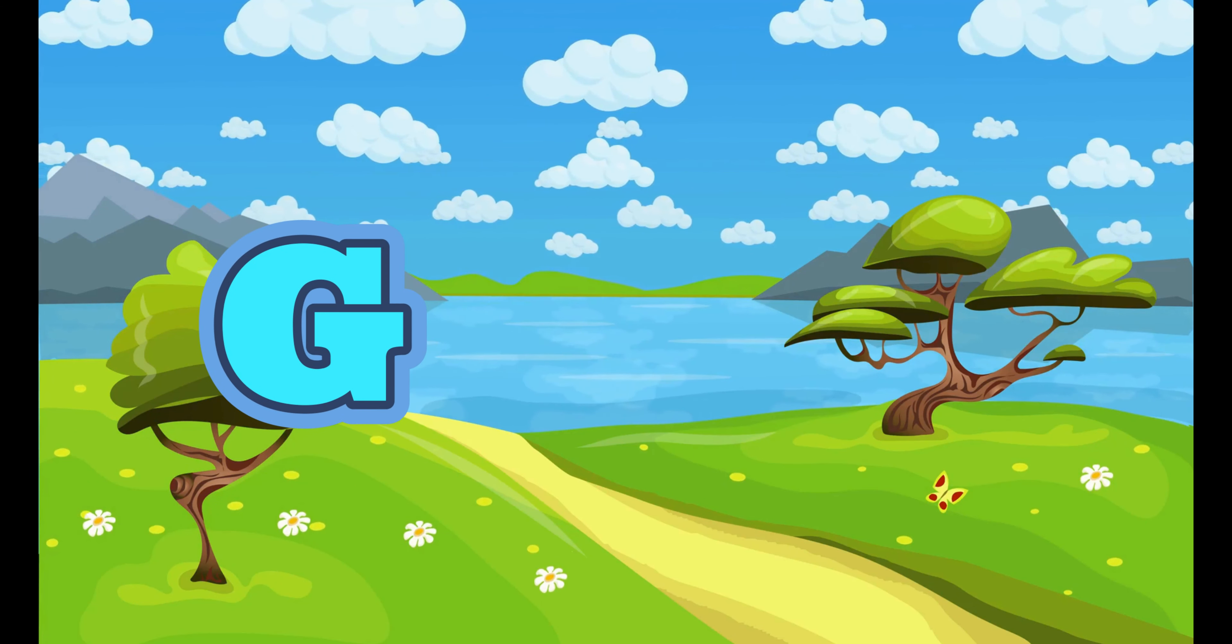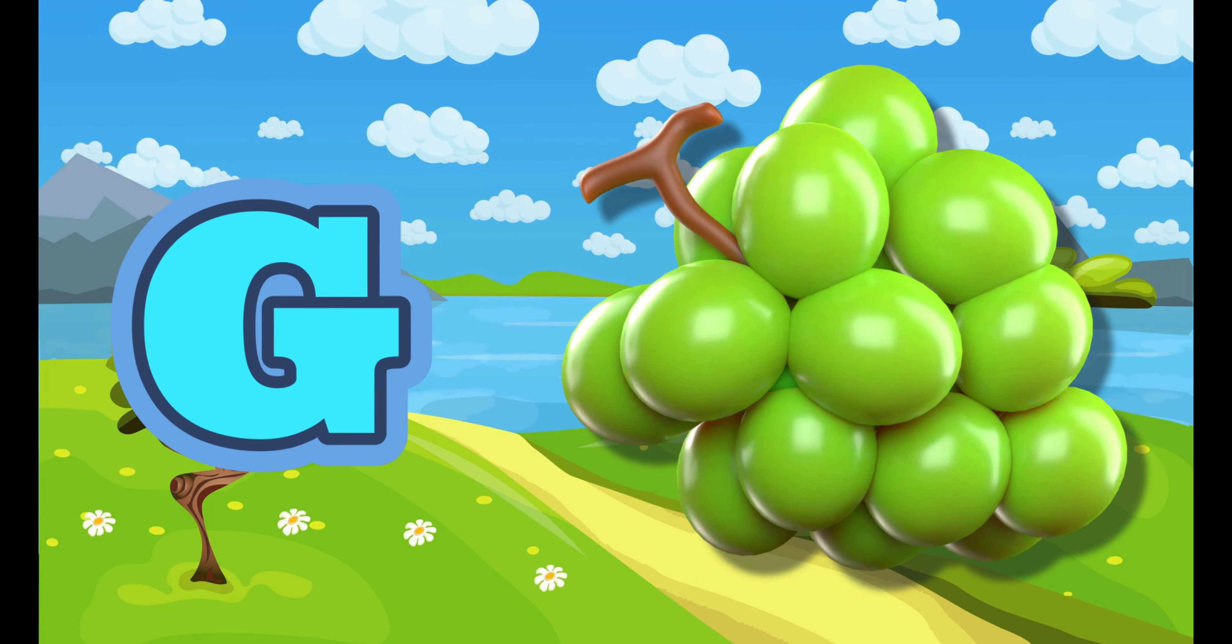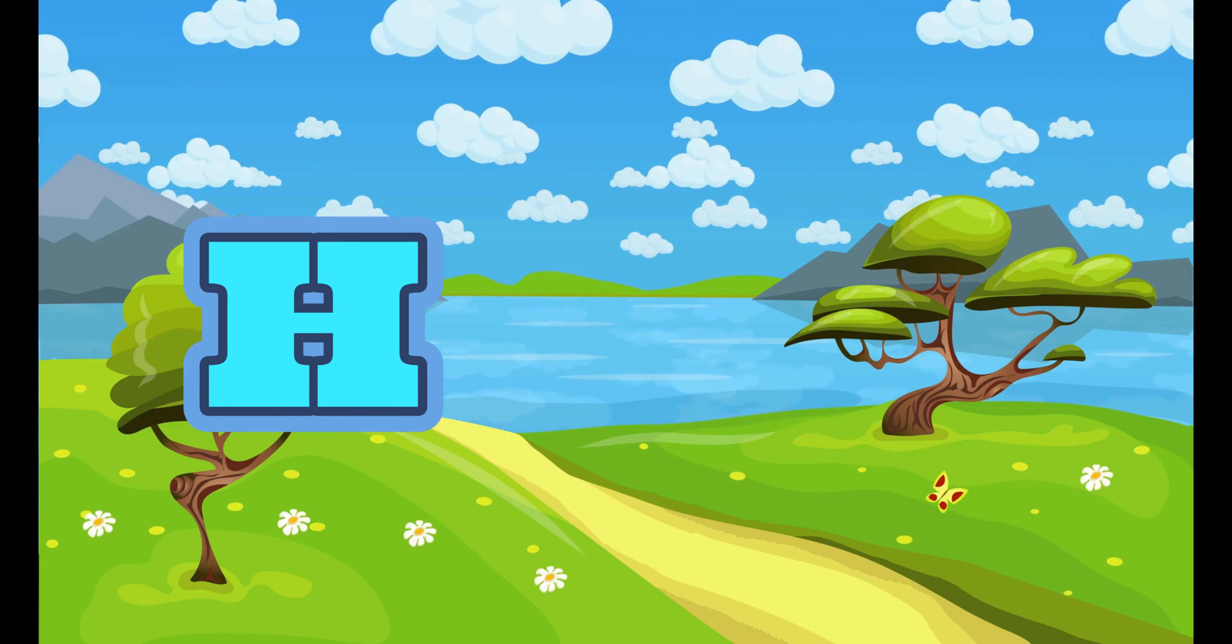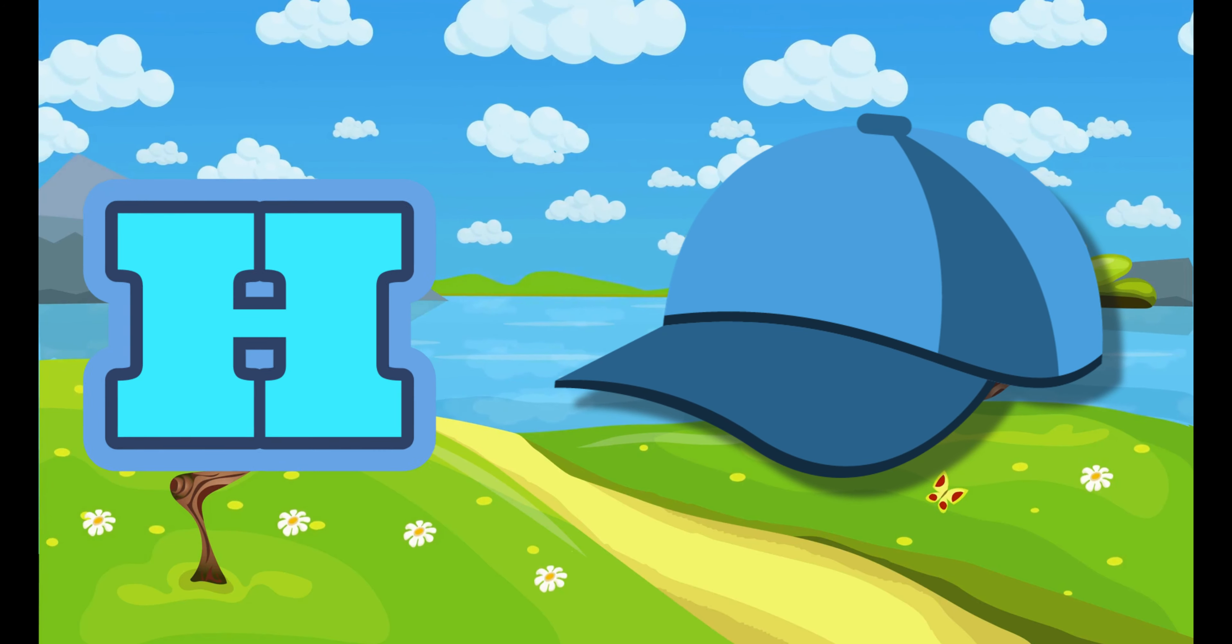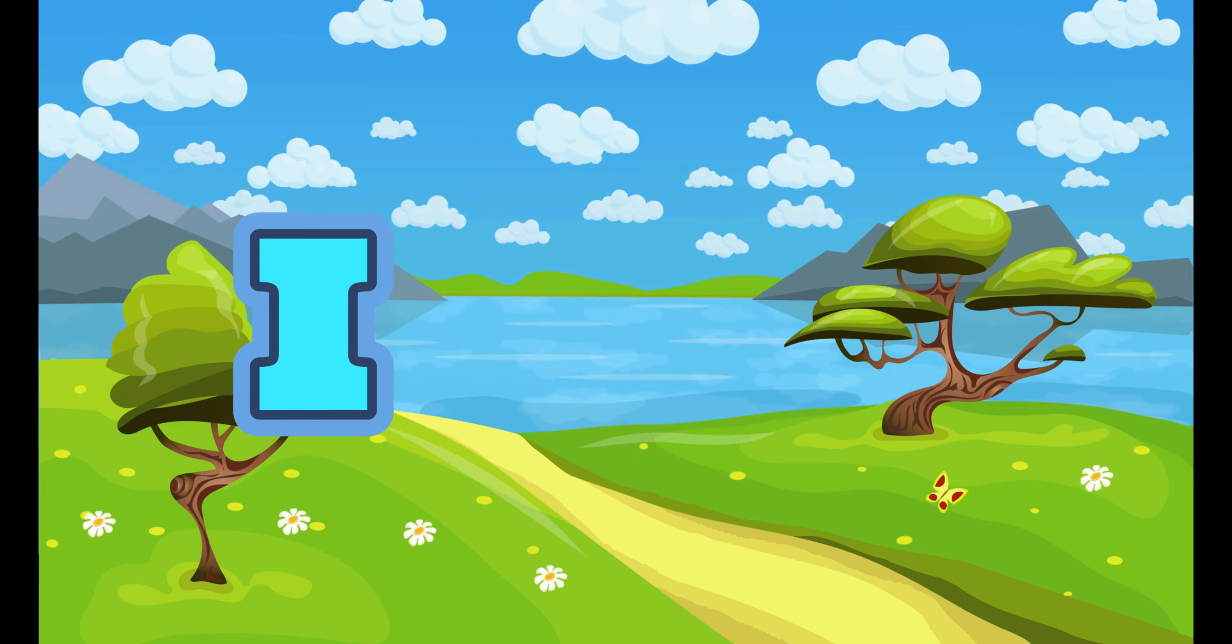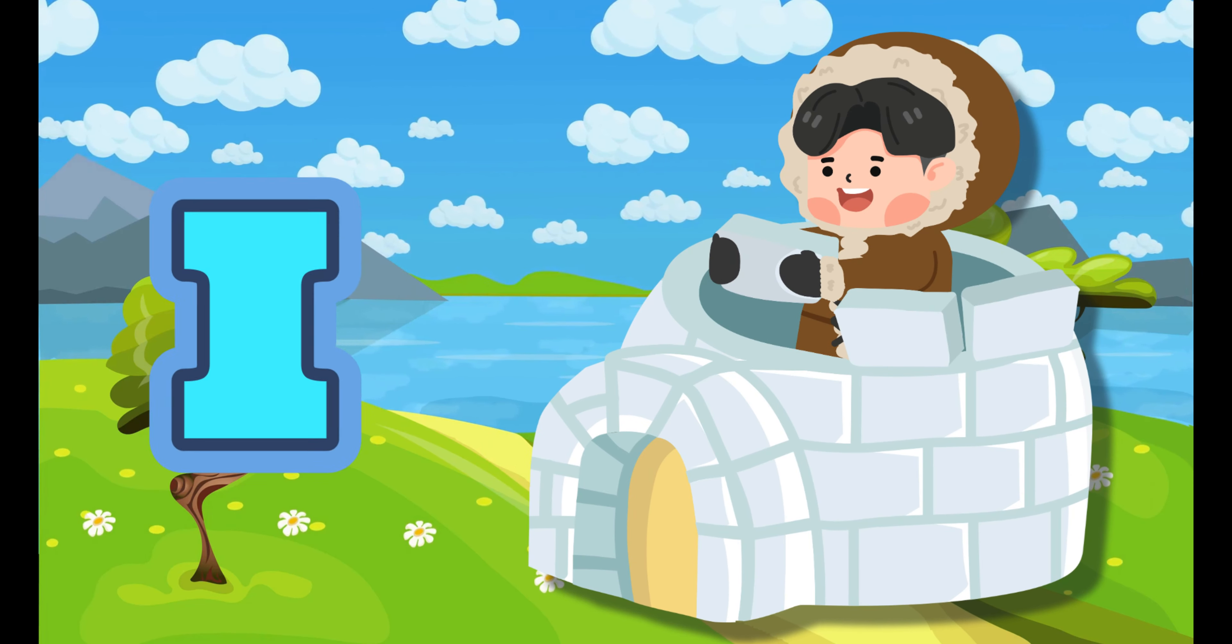G. G for Grapes. H. H for Hat. I. I for Glue.